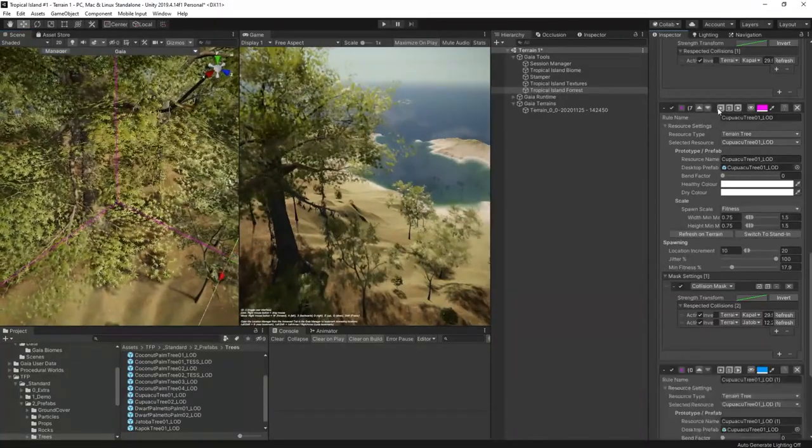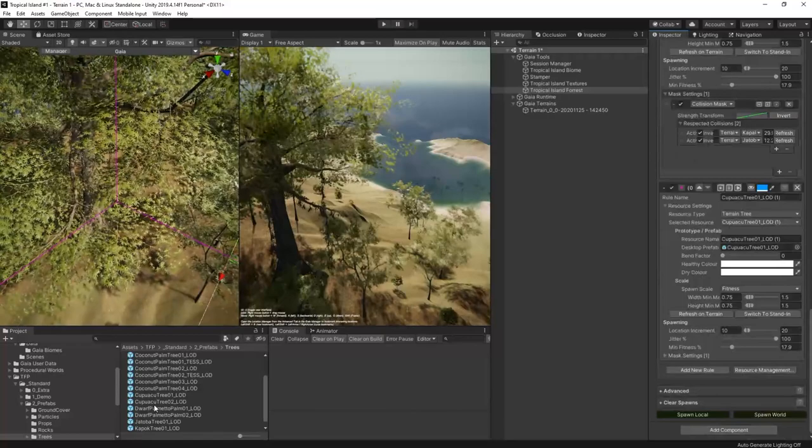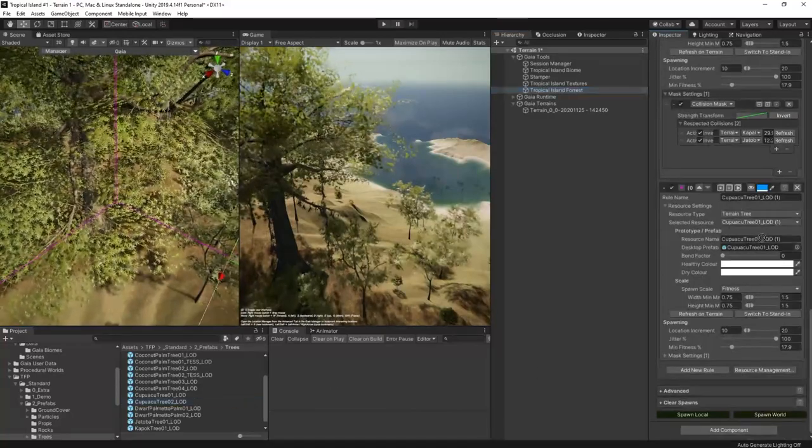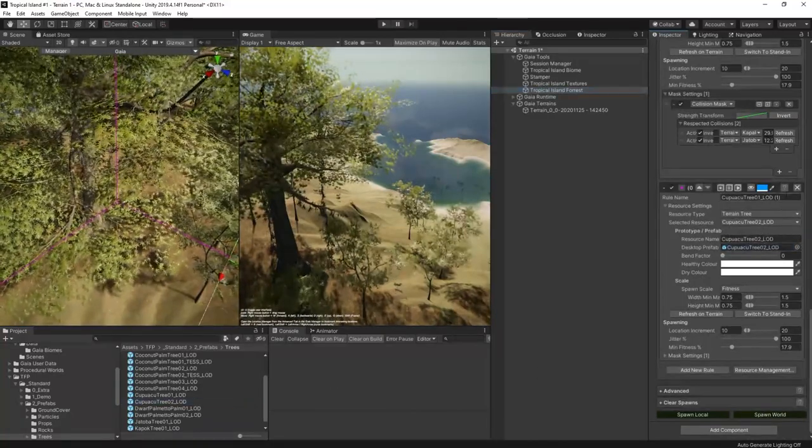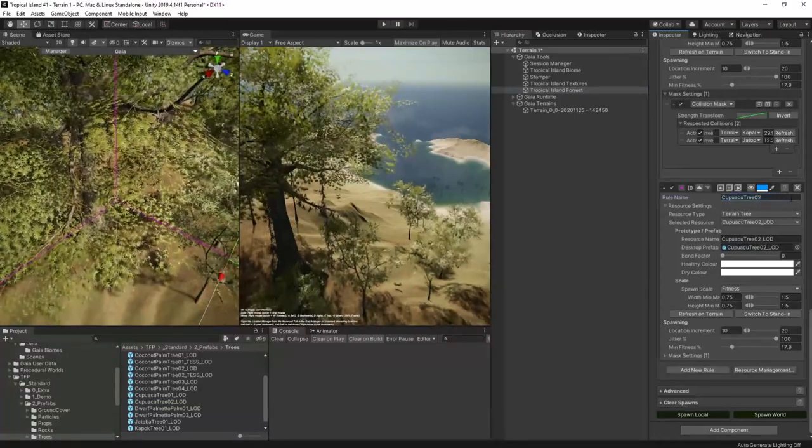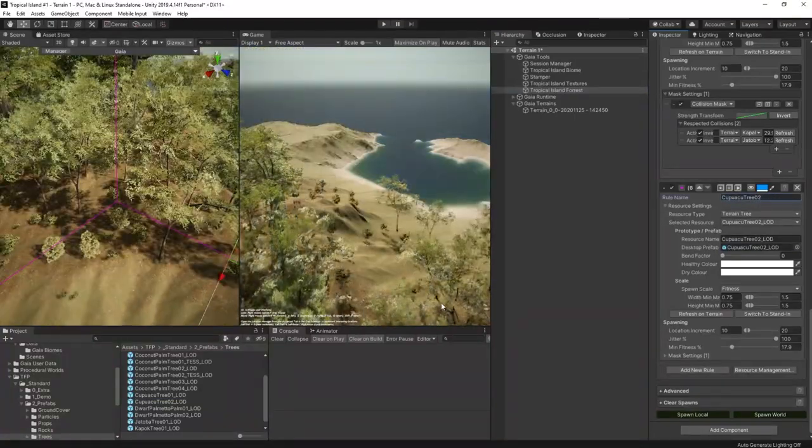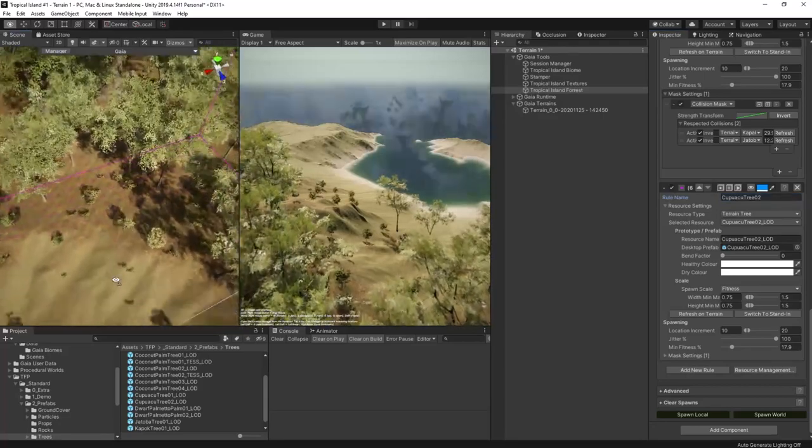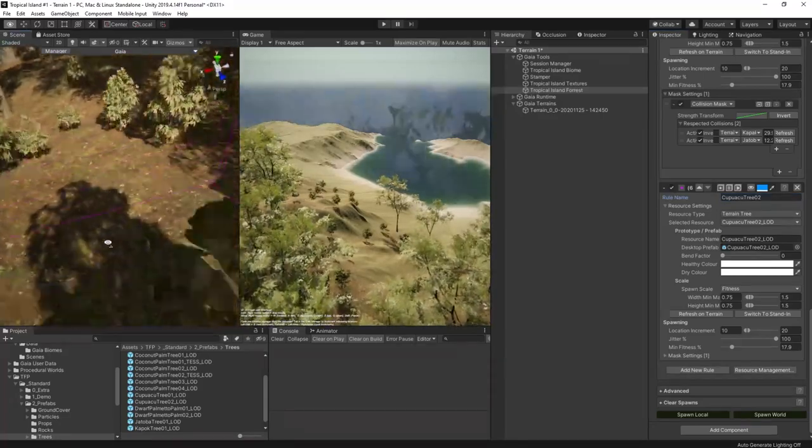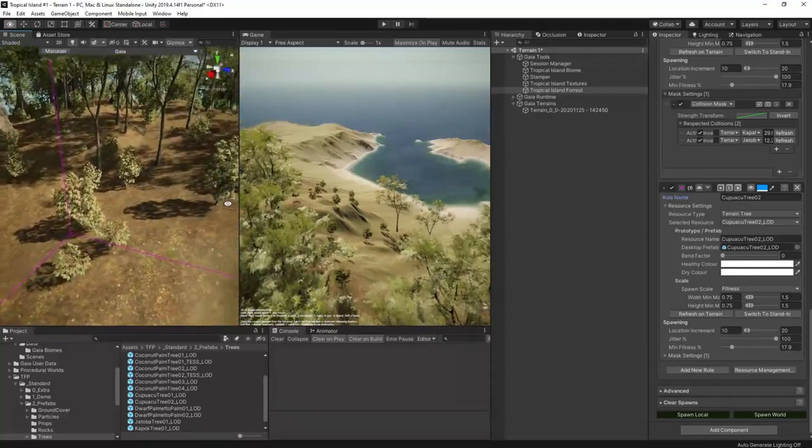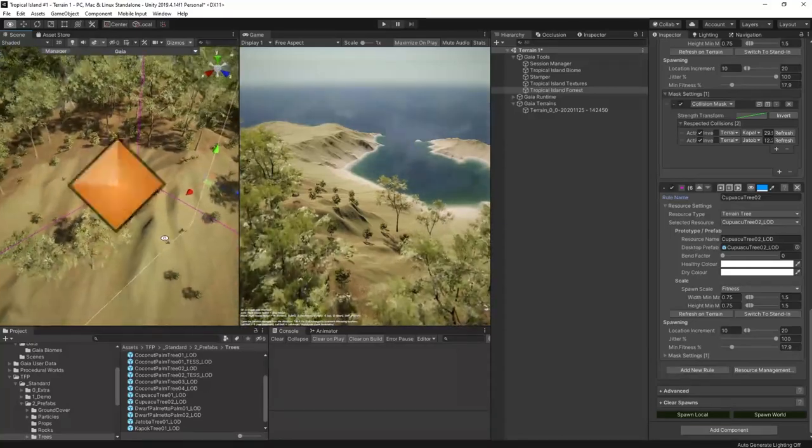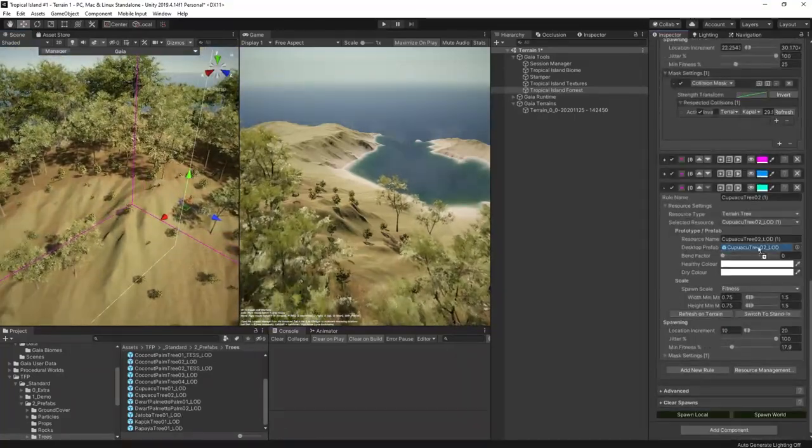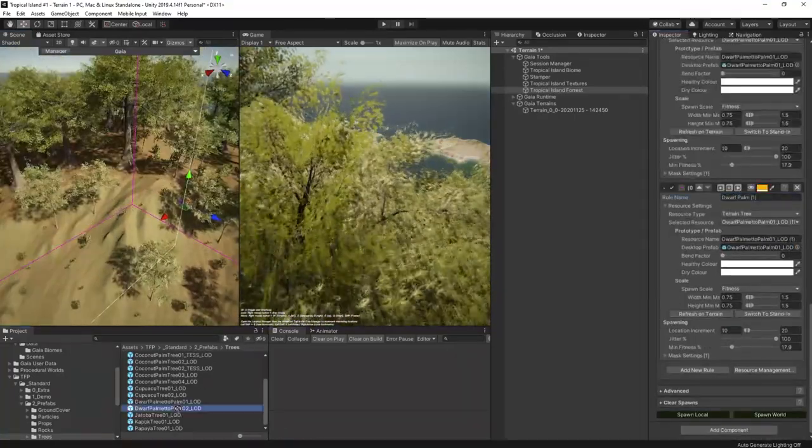Let's duplicate this rule for the kapuaka trees. This one's going to have the same settings but a different tree prefab because there's two of them in this set. Let's try hitting spawn here. Okay yep. Yeah that's looking good. We have a bit more variety in those clearings now. But let's add a little more by duplicating those spawn rules and adding in these dwarf palmetto palms. I'm fast forwarding here because it's exactly the same as we just did with the other trees.